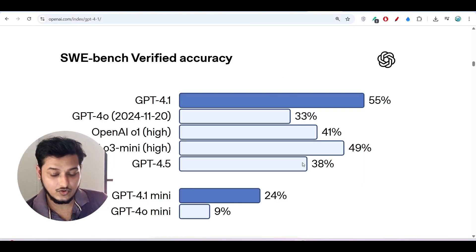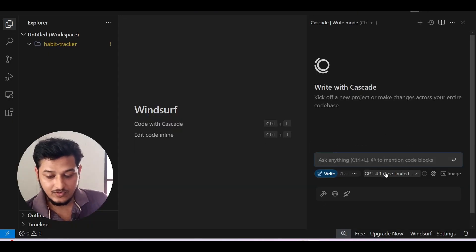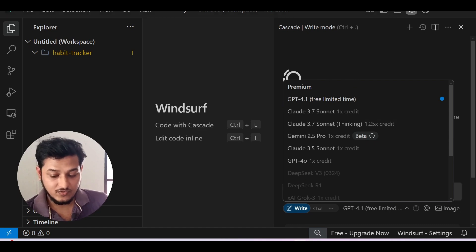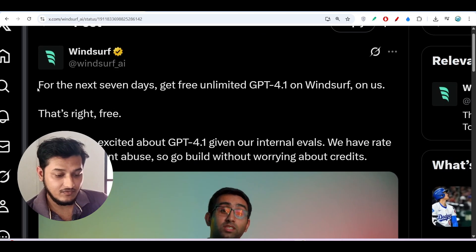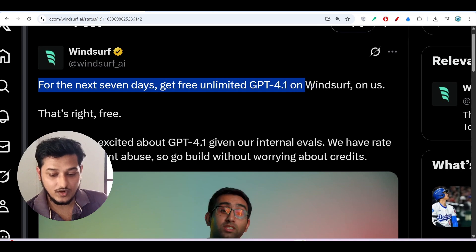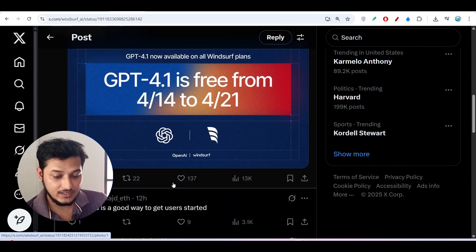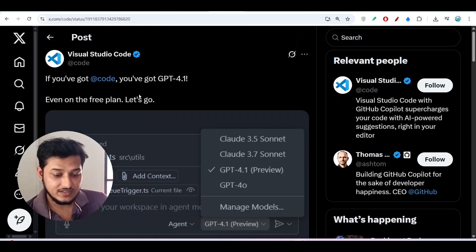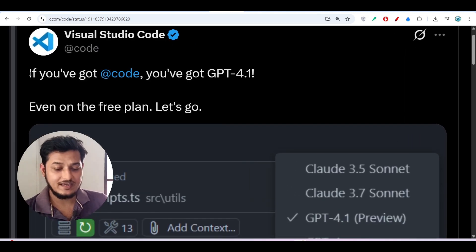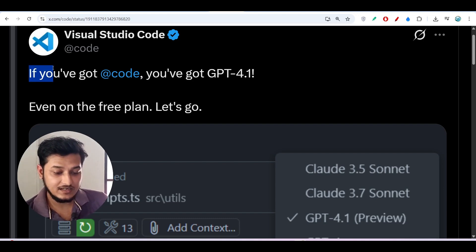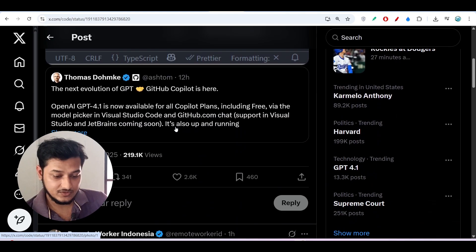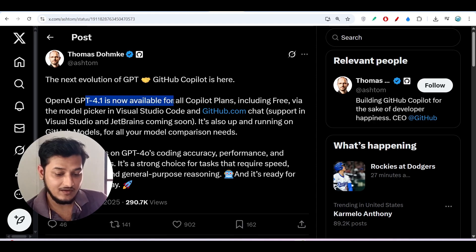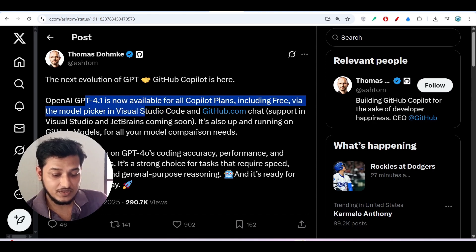Now for Windsurf — open Windsurf and you'll find GPT-4.1 listed as free for a limited time. According to their official post, for the next seven days — from April 14 to April 21, 2025 — you get free unlimited GPT-4.1 on Windsurf. For VS Code, they have not mentioned any date yet. Their post states: 'OpenAI GPT-4.1 is now available for all Copilot plans including free, via the model picker in VS Code.'